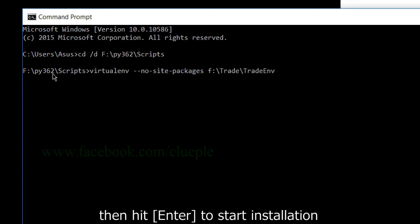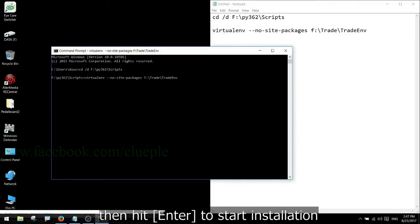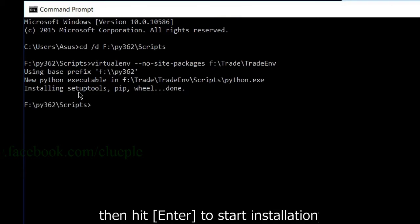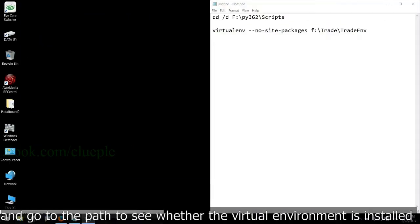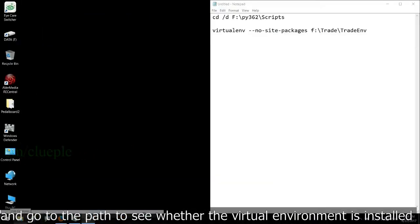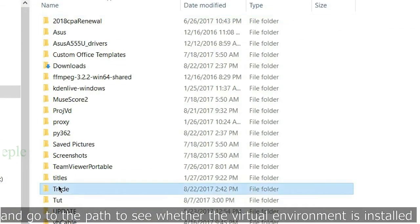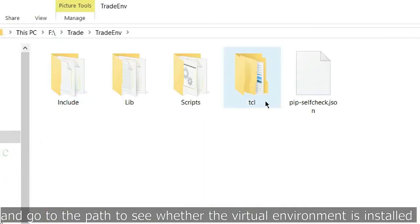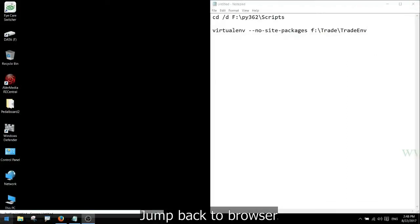Hit enter to start installation. Exit command prompt and go to the path to see whether the virtual environment is installed. Jump back to browser.